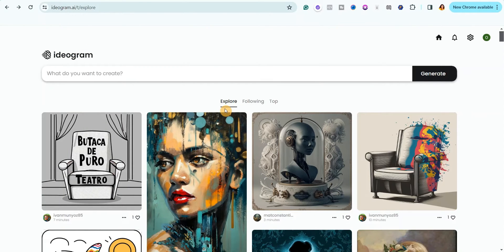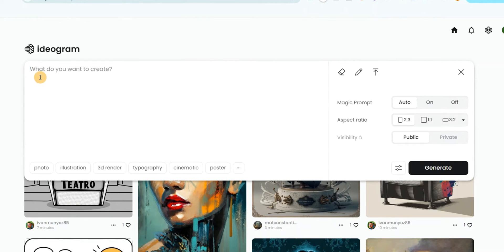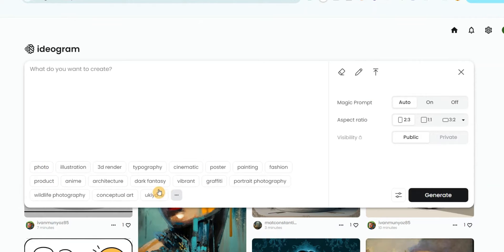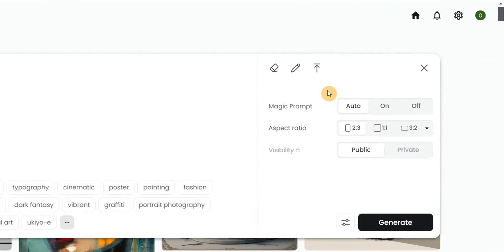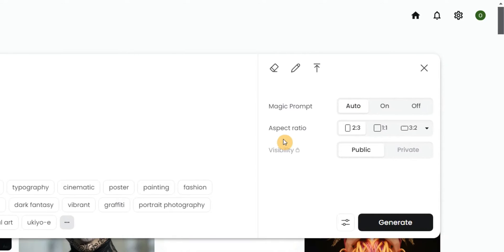To create your coloring book pages, come over to the prompt bar and paste your prompt. You can see different styles available — photo, illustration, 3D render, typography, cinematic, poster — and clicking the three dots reveals even more options. On the right-hand side, the magic prompt is turned on automatically, but you can turn it off or leave it on auto.